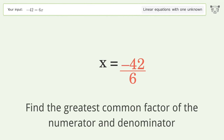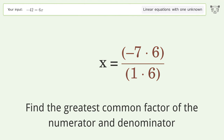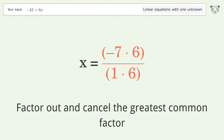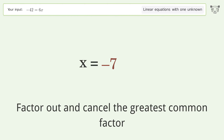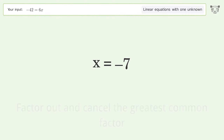Find the greatest common factor of the numerator and denominator. Factor out and cancel the greatest common factor. And so the final result is x equals negative seven.